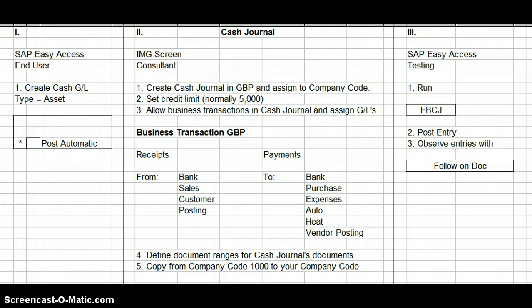This is a business transaction, and it's important that the SAP FICO consultant knows as many business transactions as possible, because the more business transactions he knows, the more possibility for work he's going to have. Although steps one and three are in theory supposed to be done by the end user, if the SAP FICO consultant knows how to do this, he would have more possibility for getting work. I hope you've gotten something out of this presentation.